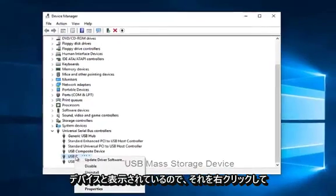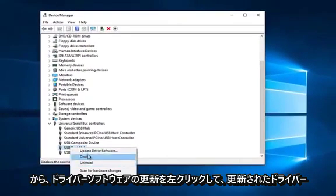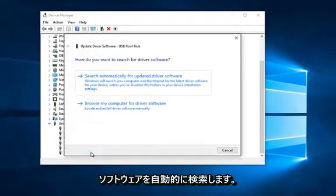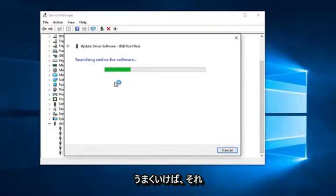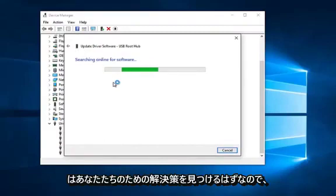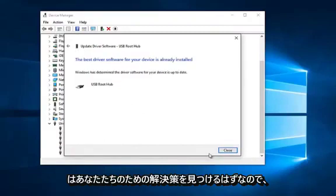So you would right click on that and then left click on update driver software. Search automatically for updated driver software. And hopefully it should find a solution for you.